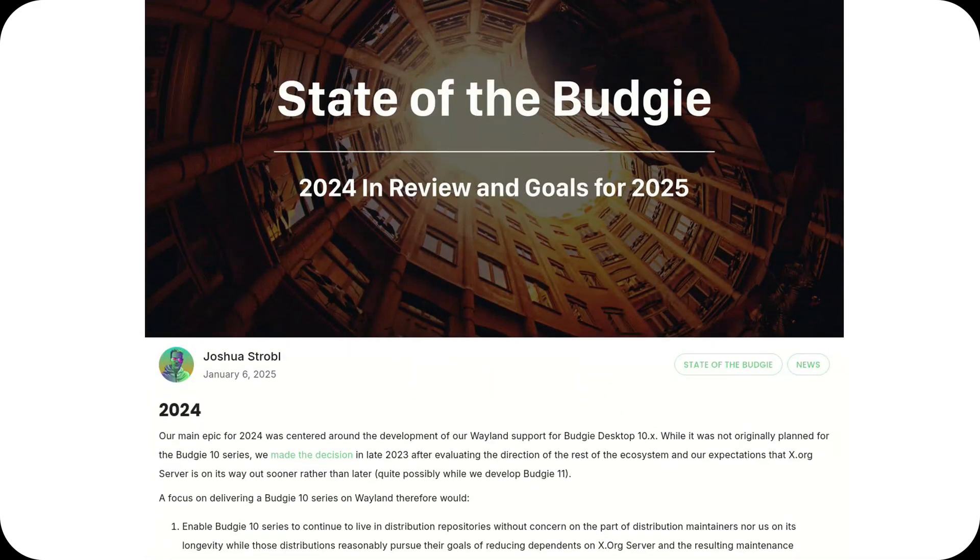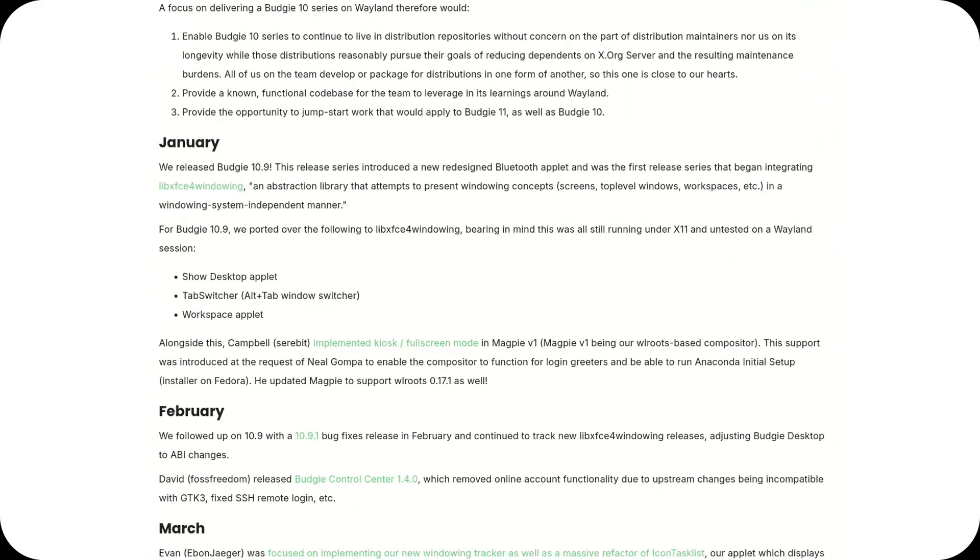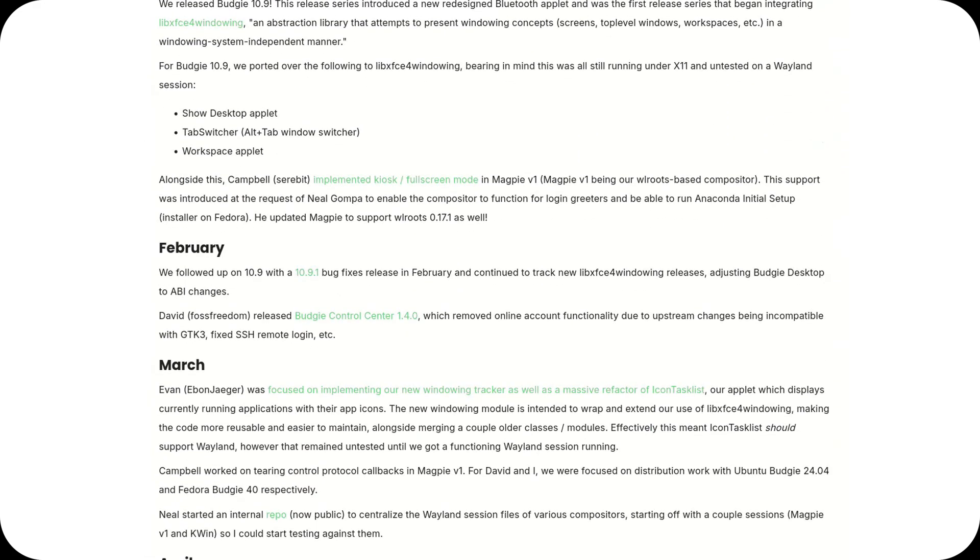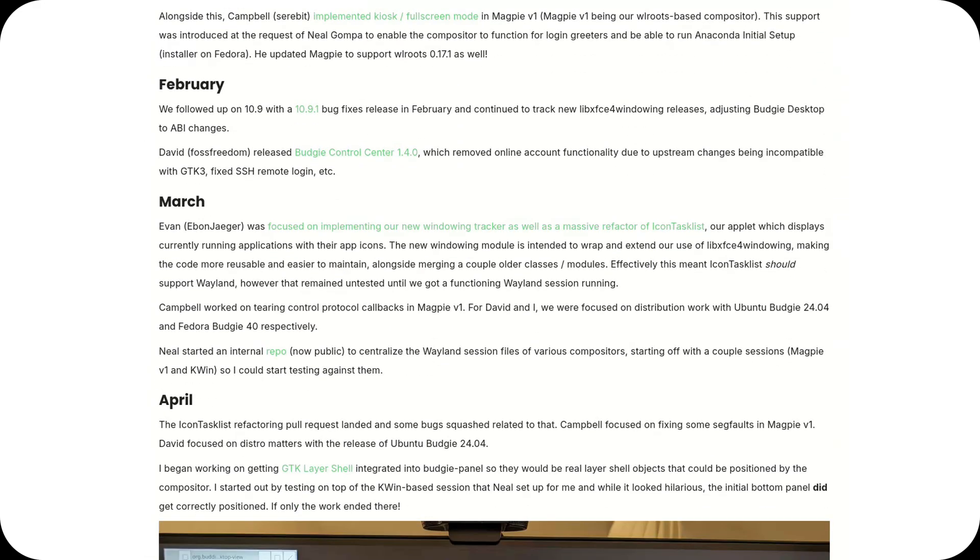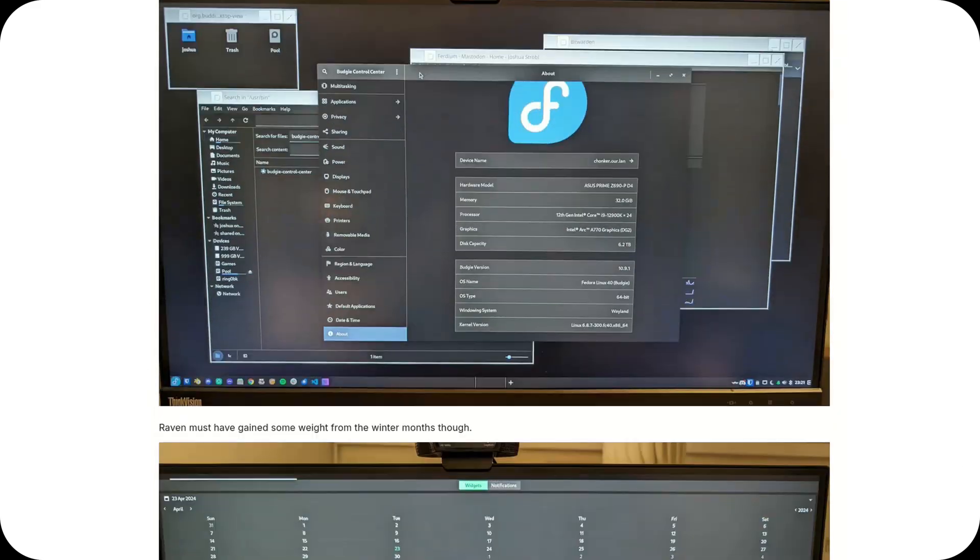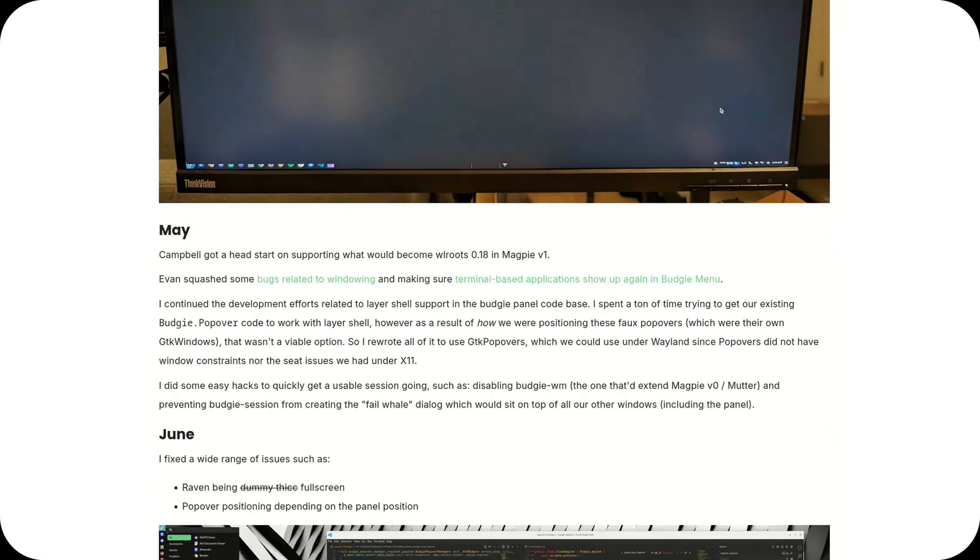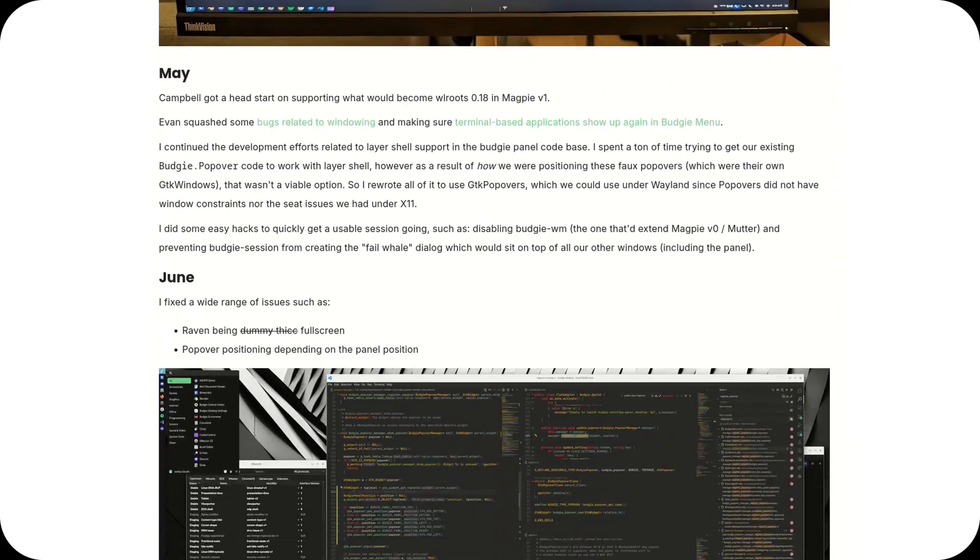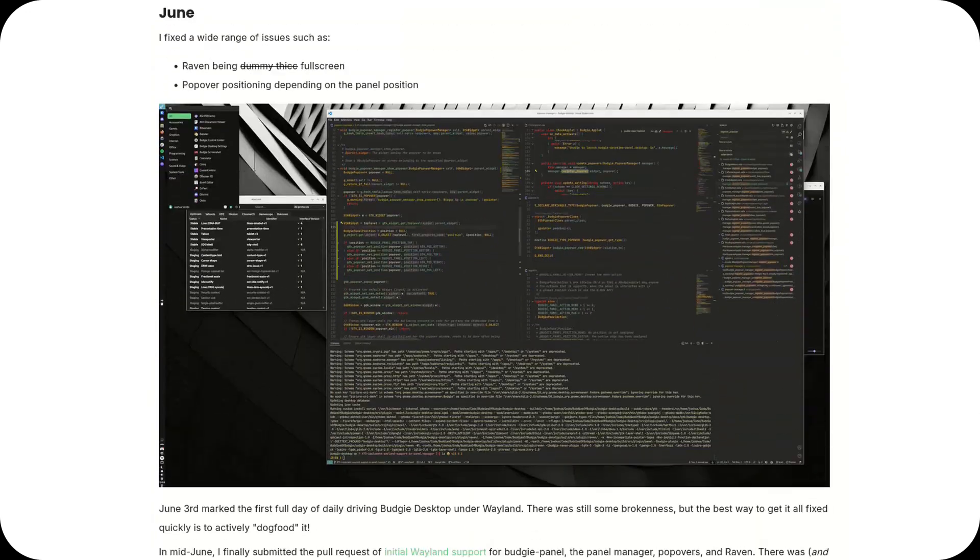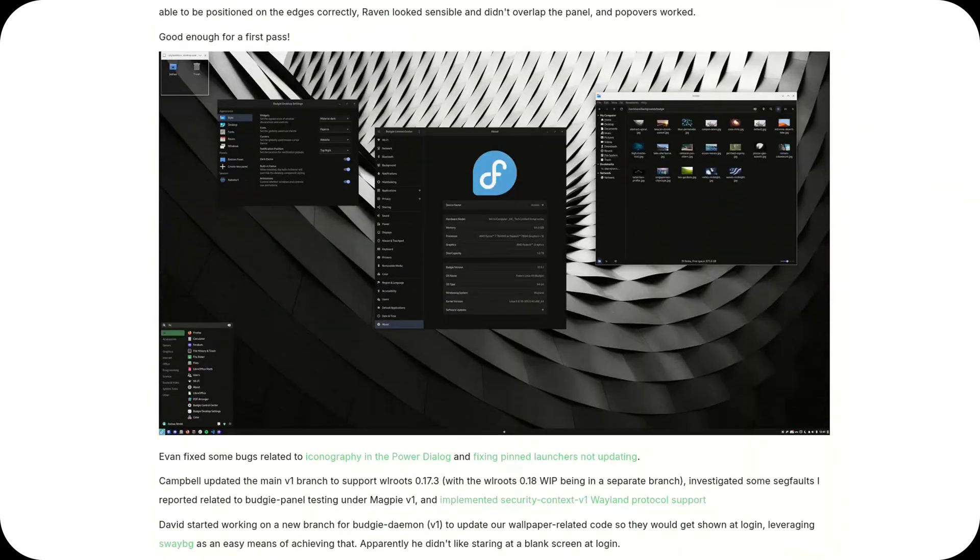The latest version introduced significant improvements, such as a smoother user experience, enhanced notifications, and most notably, native Wayland support, marking a major step forward in integrating modern technologies.